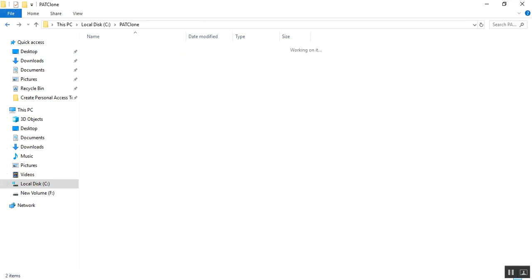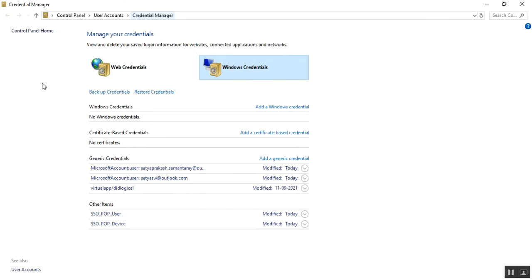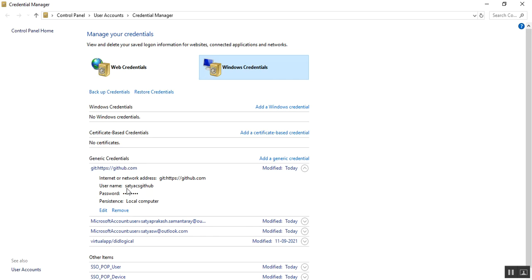After providing these credentials, I refresh the Credential Manager and GitHub has automatically added the required credentials for username Satya CS GitHub — without manually entering credentials again. It is automatically added by GitHub using Git Bash.